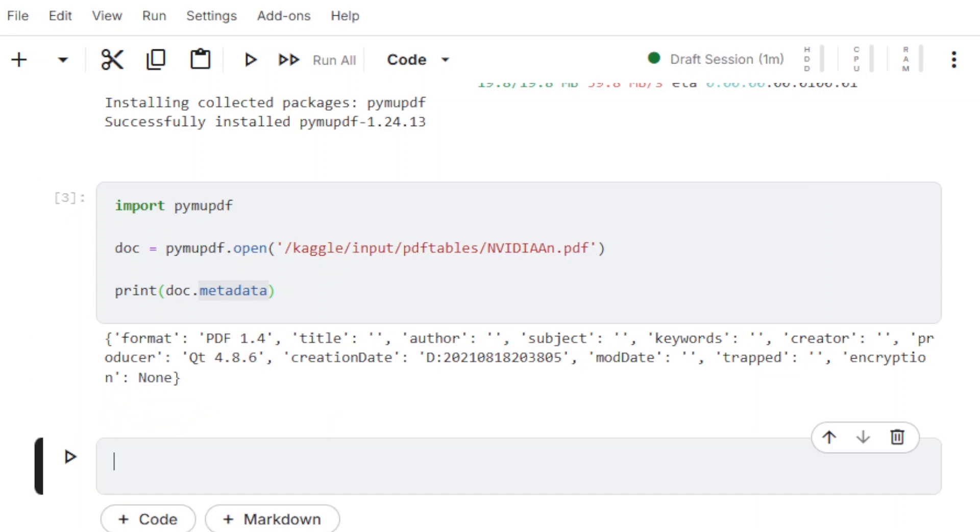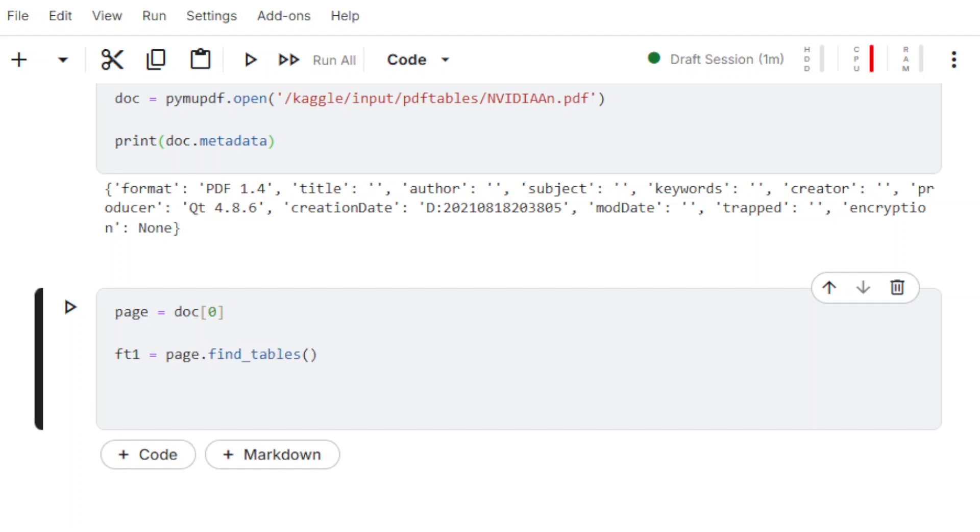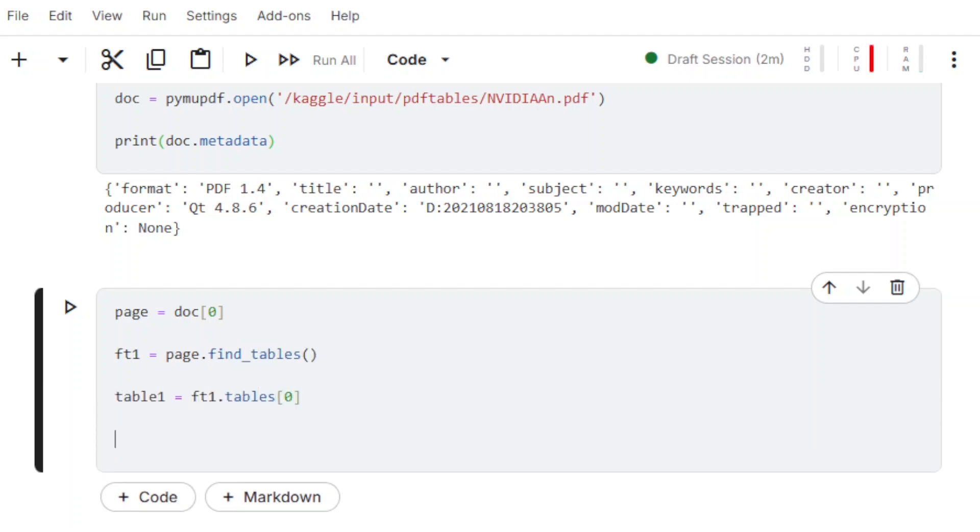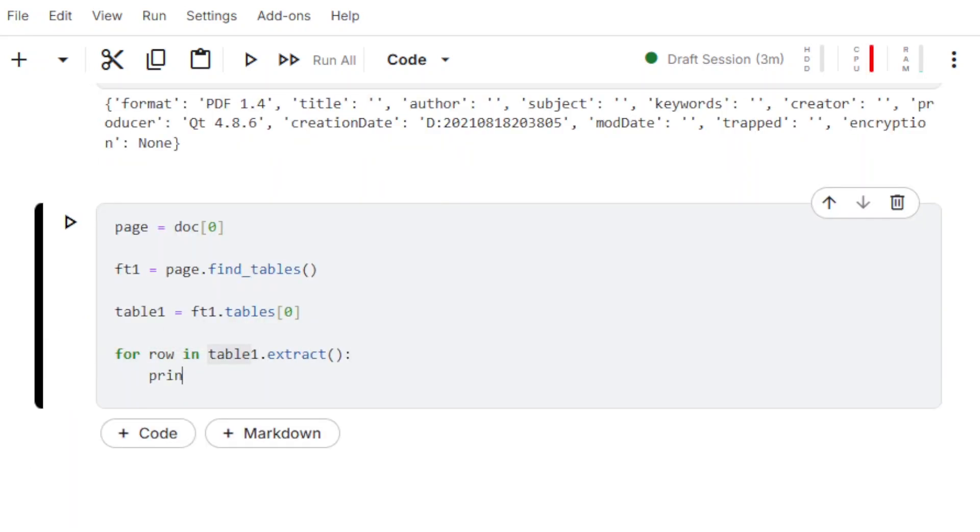Let's load the first page. It has index 0. Let's run table data extraction using default parameters. When we use the method FindTables on the whole page, this is what we get.